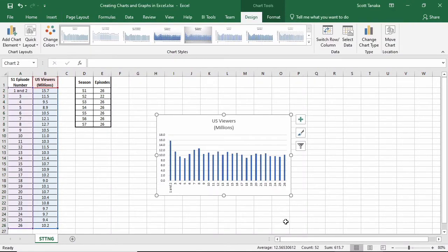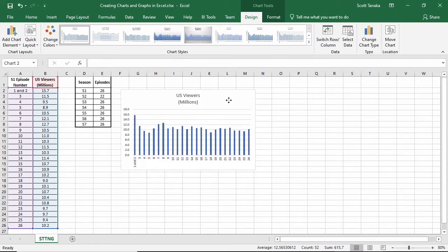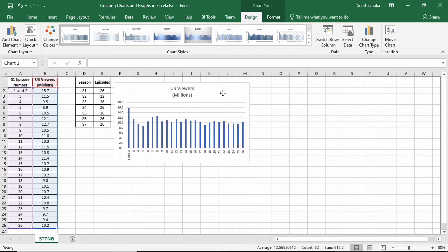To move the chart, I'll place my mouse cursor over top of the white area, until I see the four-way arrows icon, left click, hold down the mouse button, and drag to reposition. When I release the mouse button, the chart will stay where I've placed it.